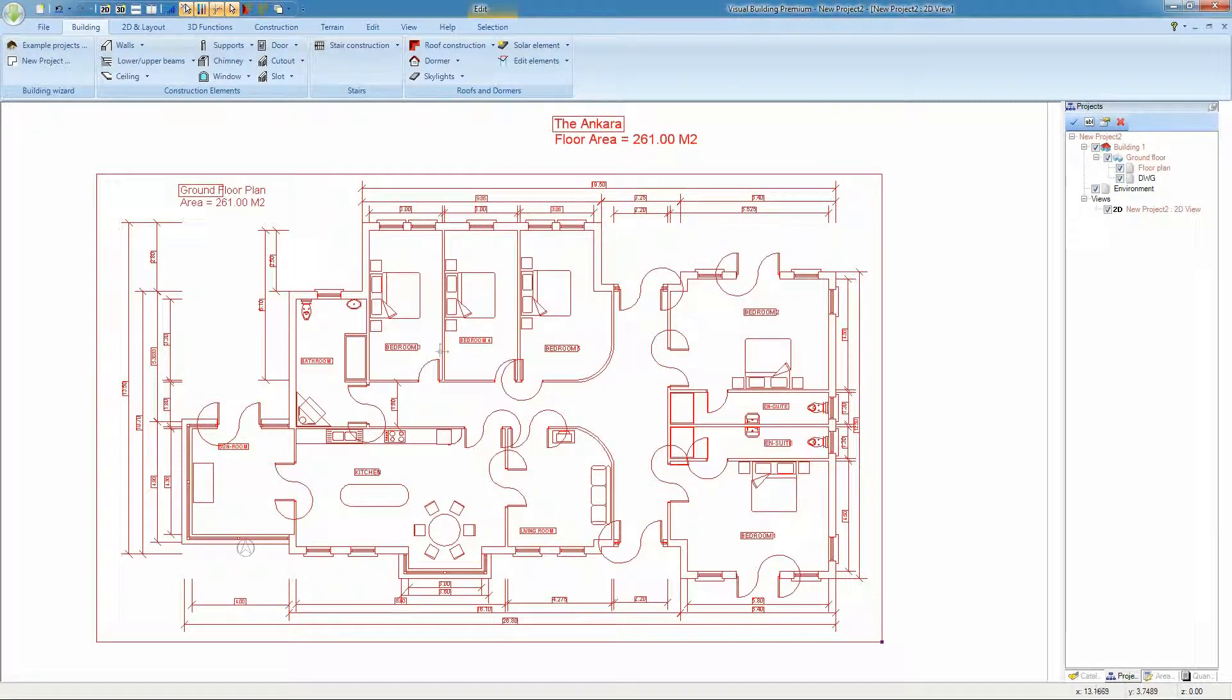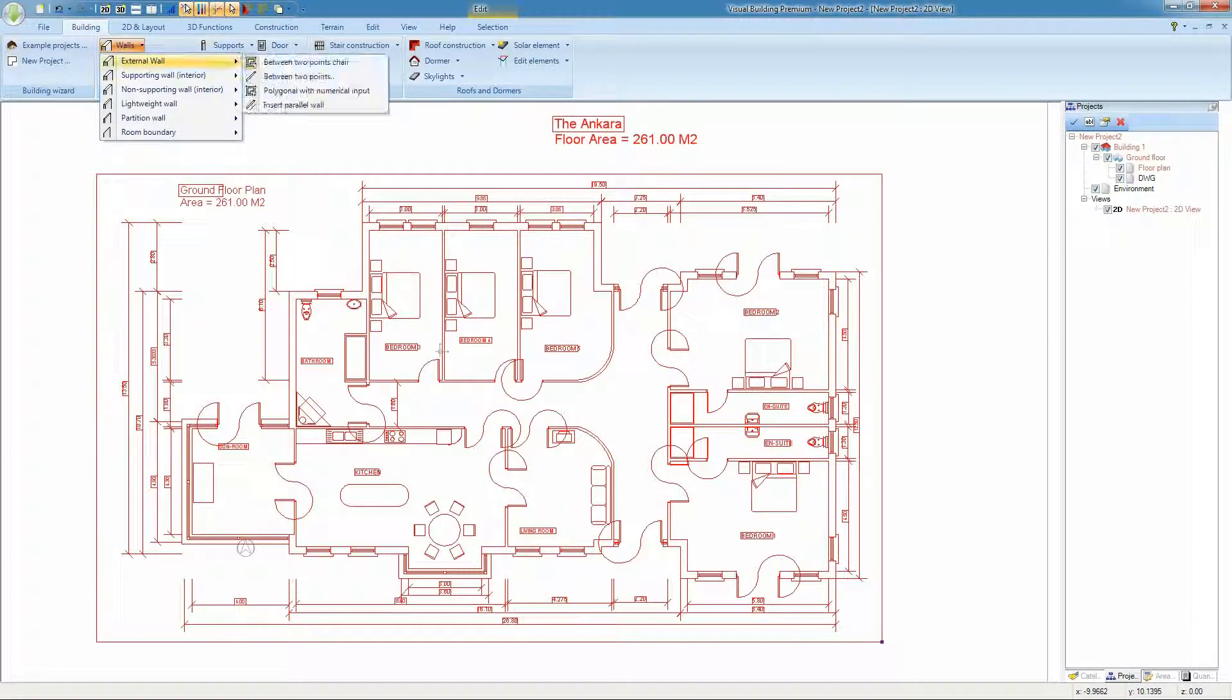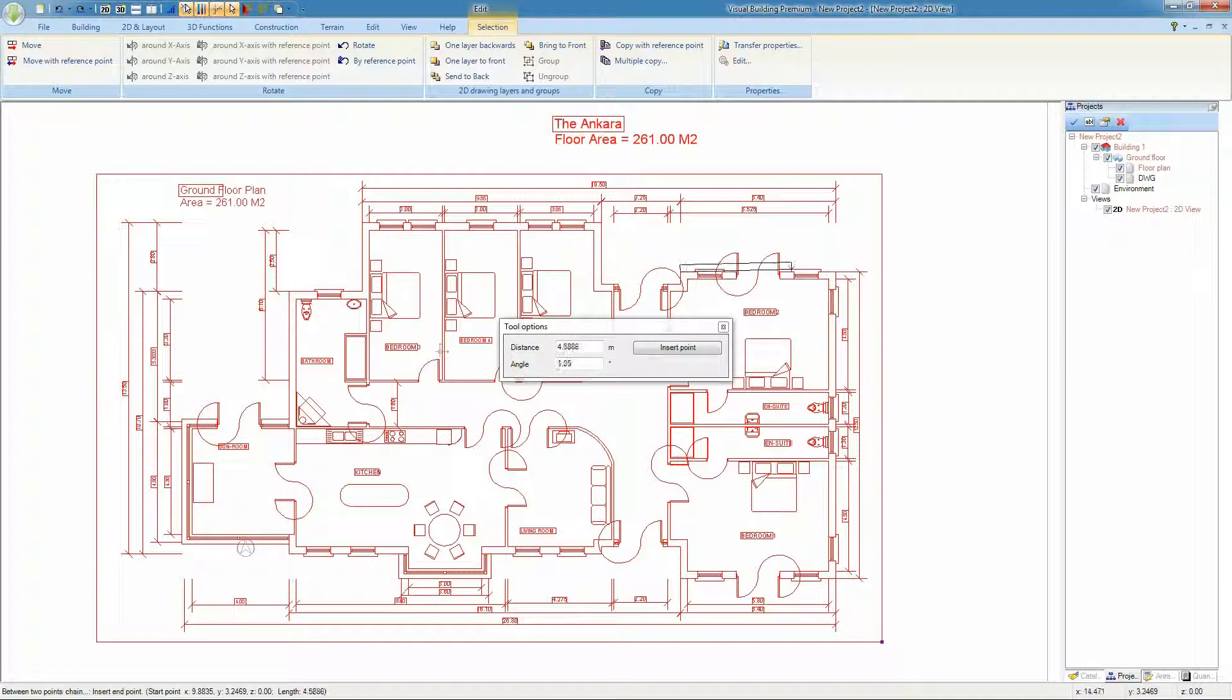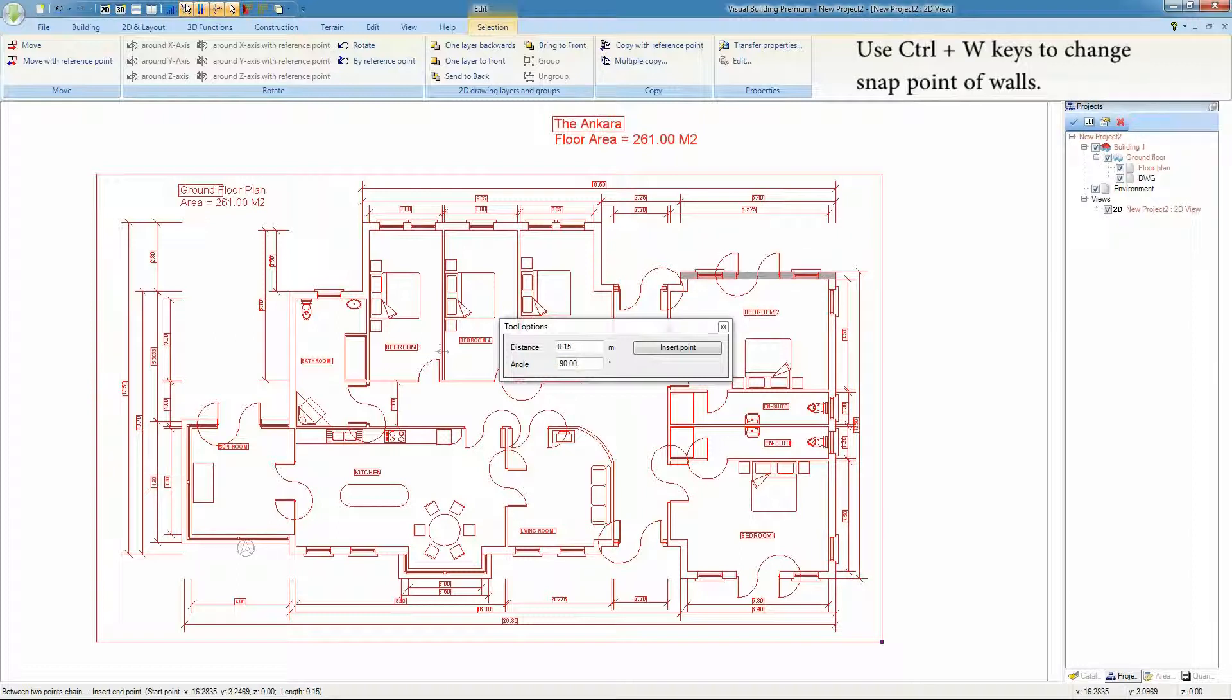First we're going to insert the external walls using the between two points chain tool. When placing the wall you will find that it will snap to the lines in the DWG plan.